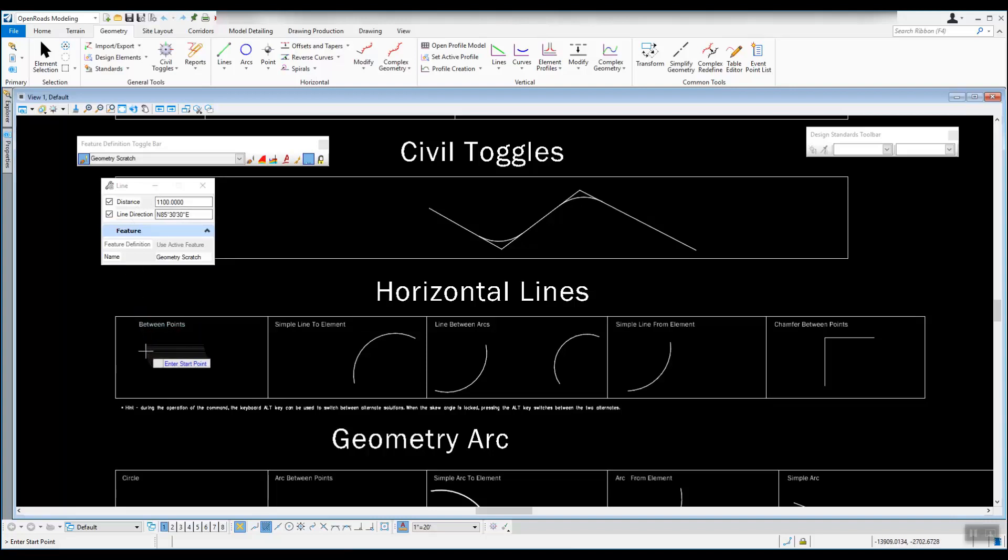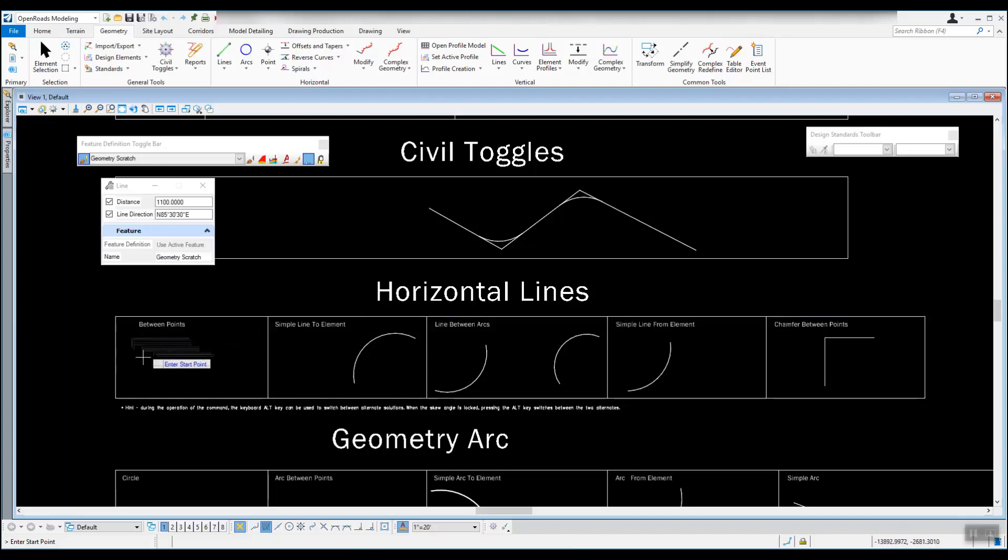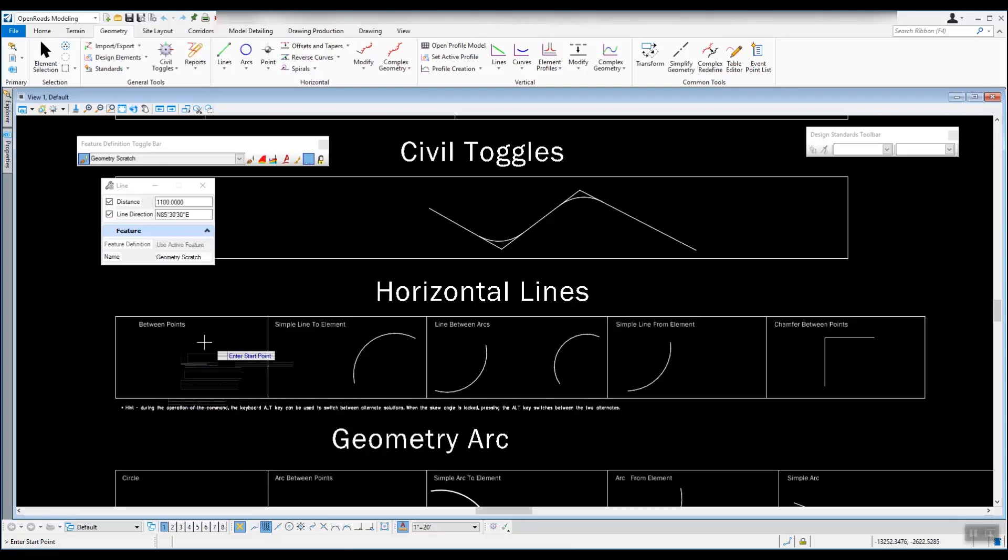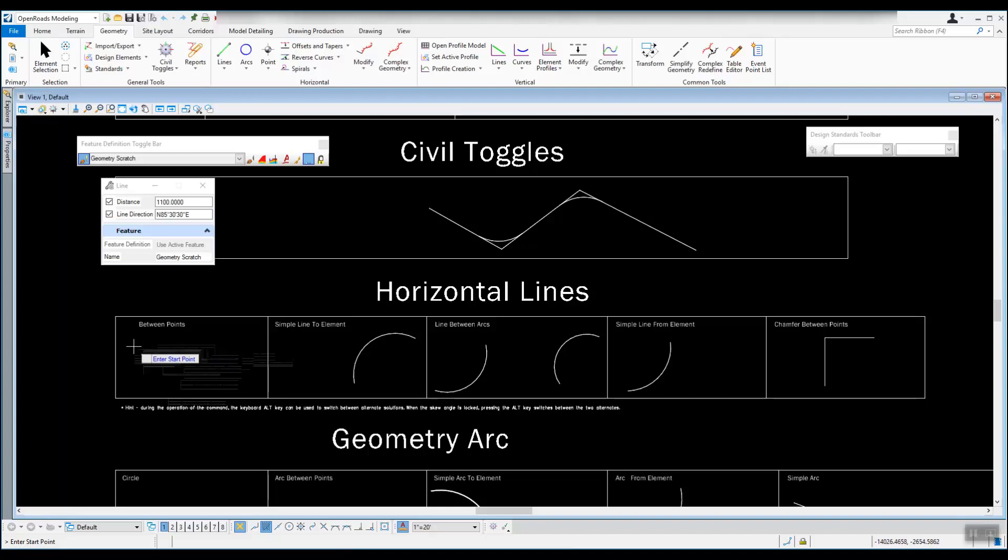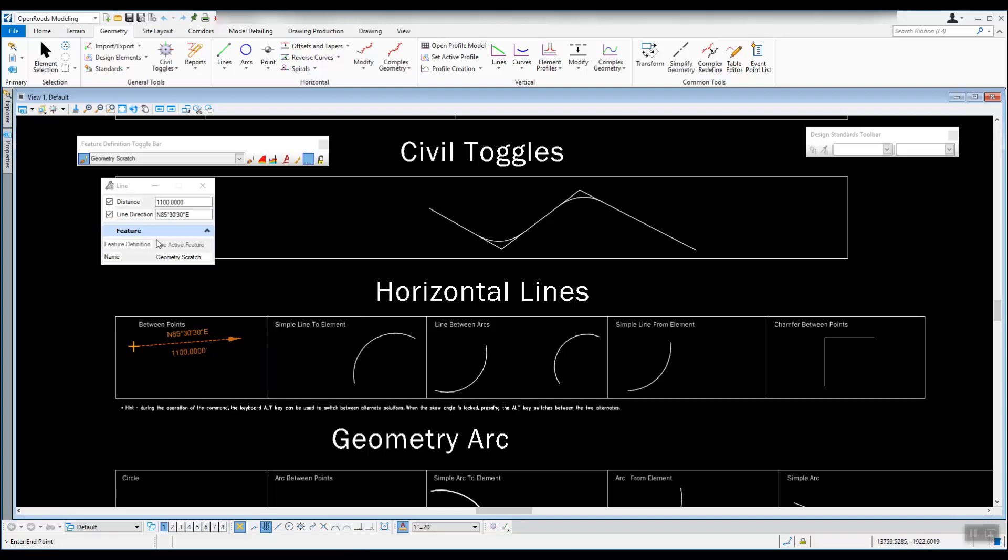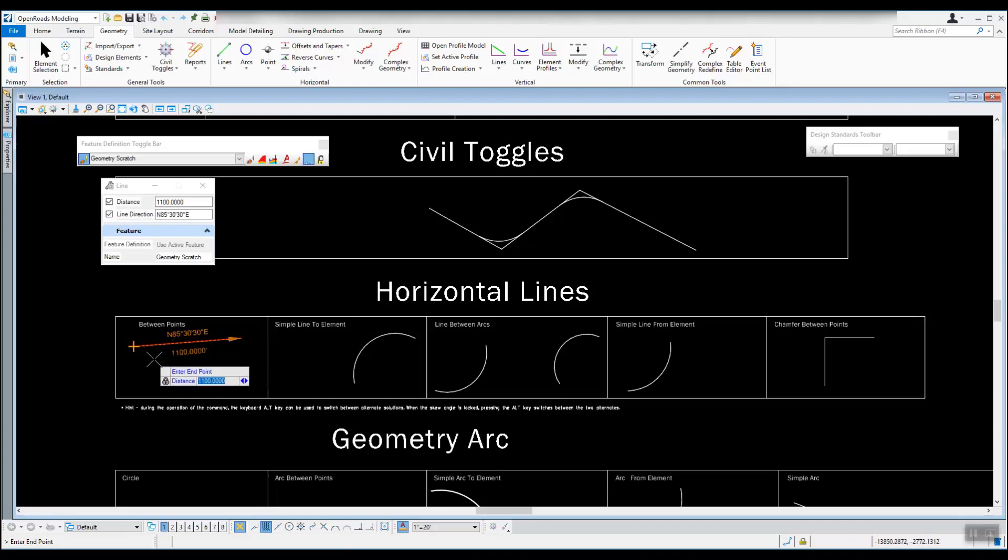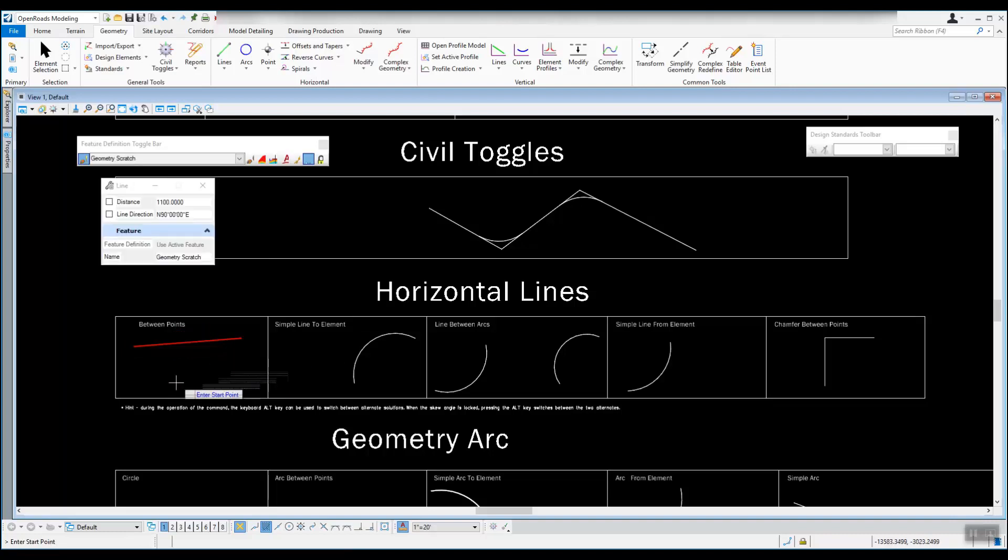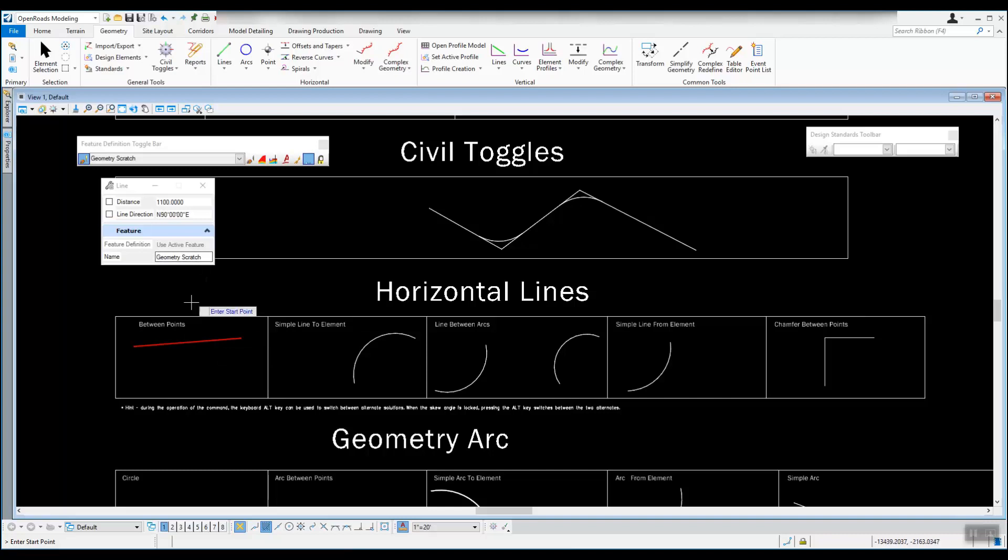Then when you come down here on the screen, it says enter a start point. This start point could be a snap location, you can use Civil AccuDraw which we'll show here in a minute, or you can just left click on the screen where you want to start that. So we'll start it just right in here, just left click, and we've got that information filled into the dialog, so it automatically fills that out on the line, and all you have to do is left click to accept it. And that will give us a line that had that distance and direction on it.